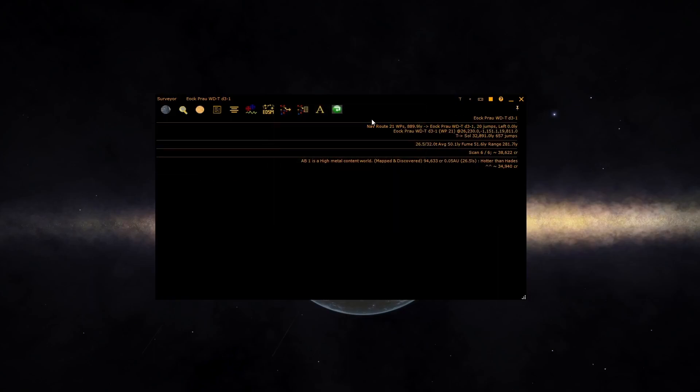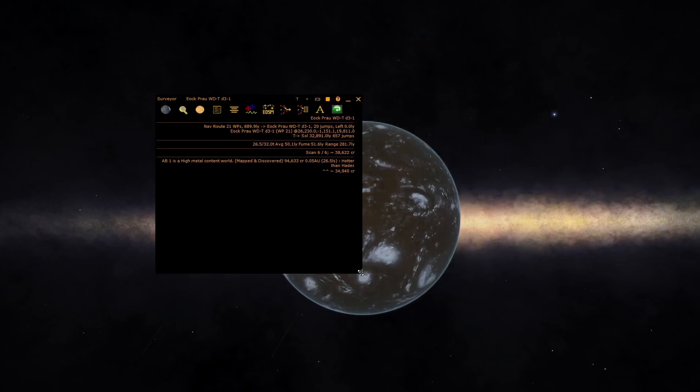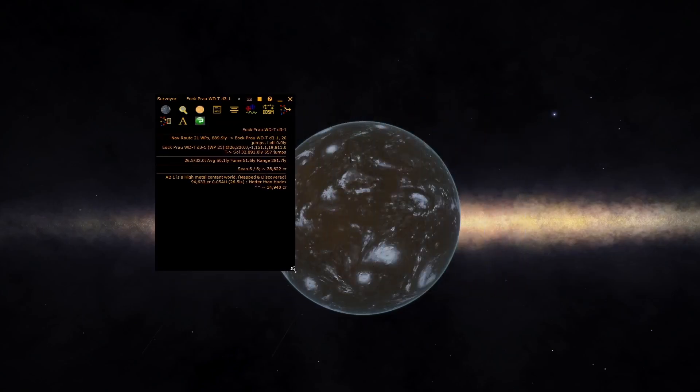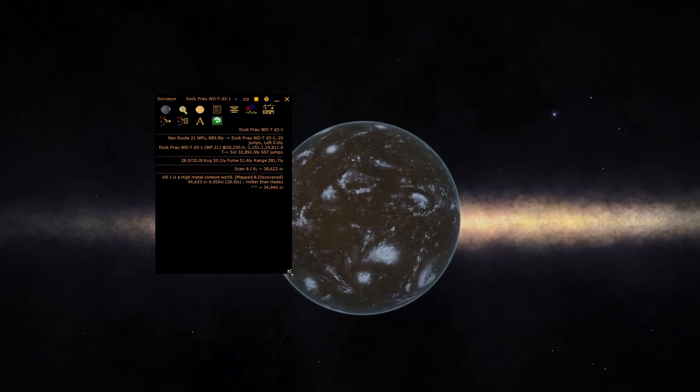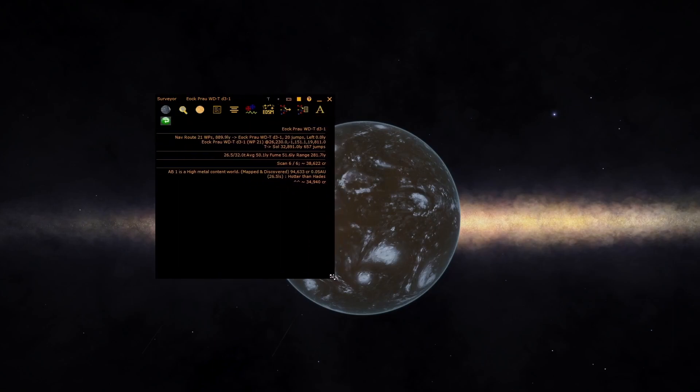The final button allows you to control word wrap. With it on, if the text is longer than the window size, it will wrap. With it off, it will truncate.